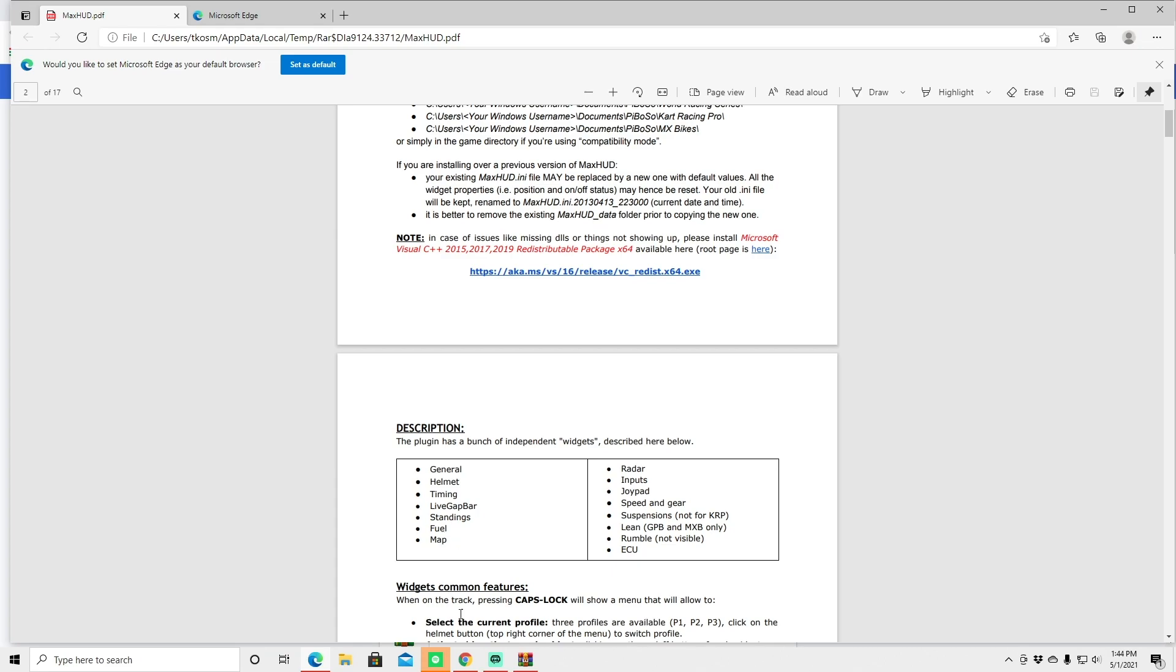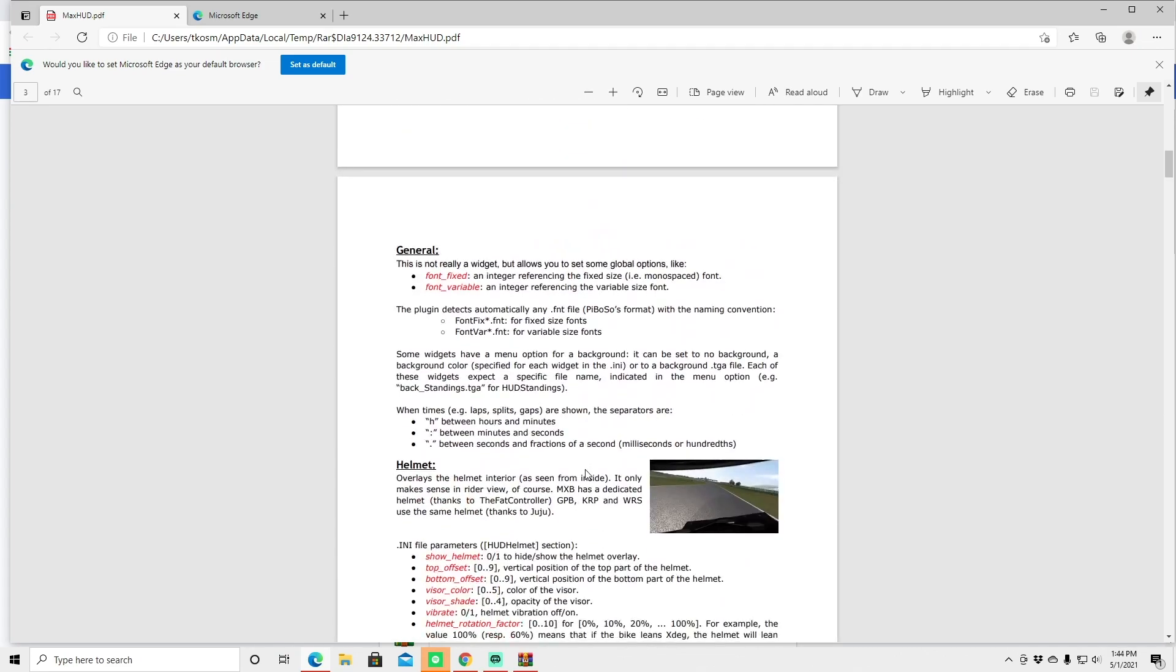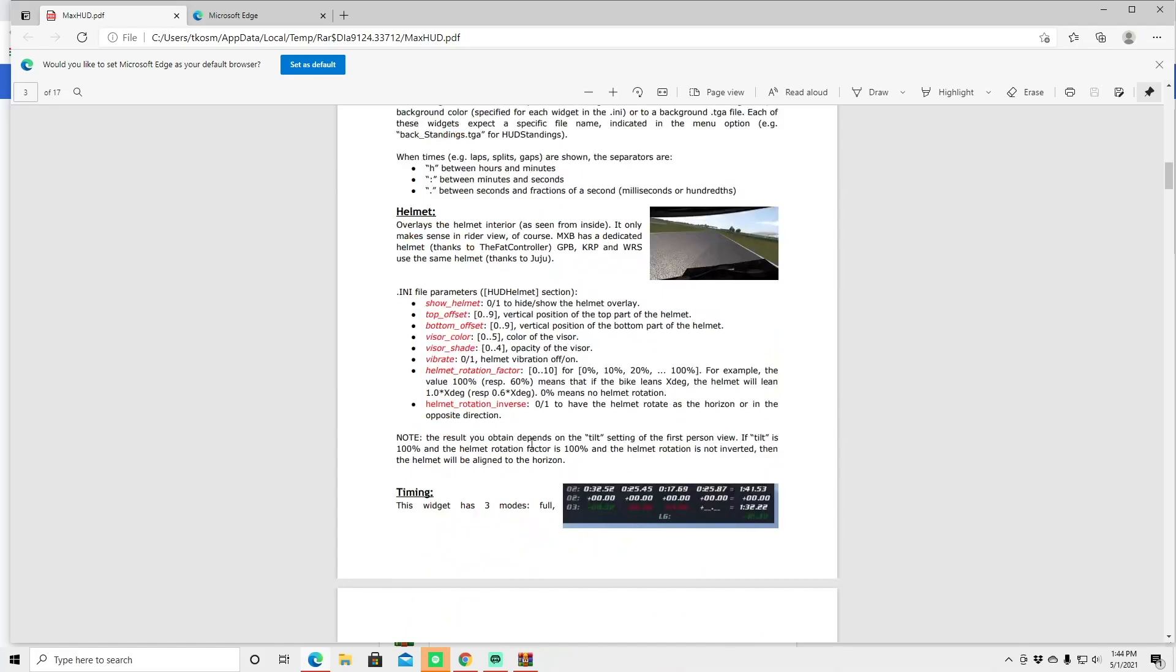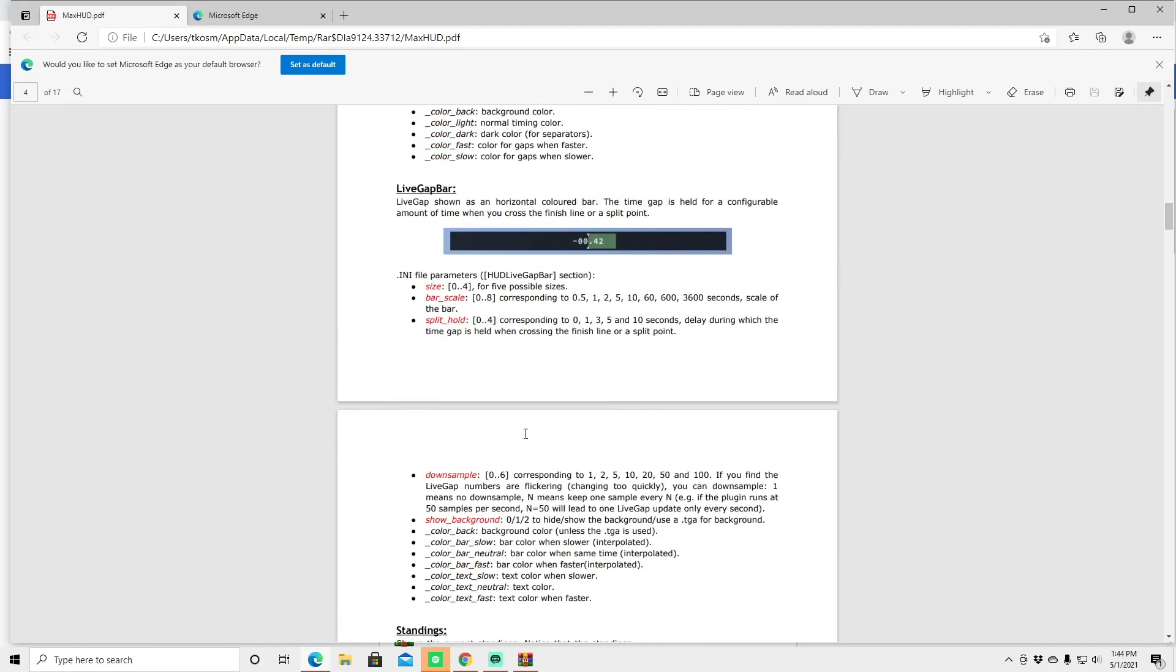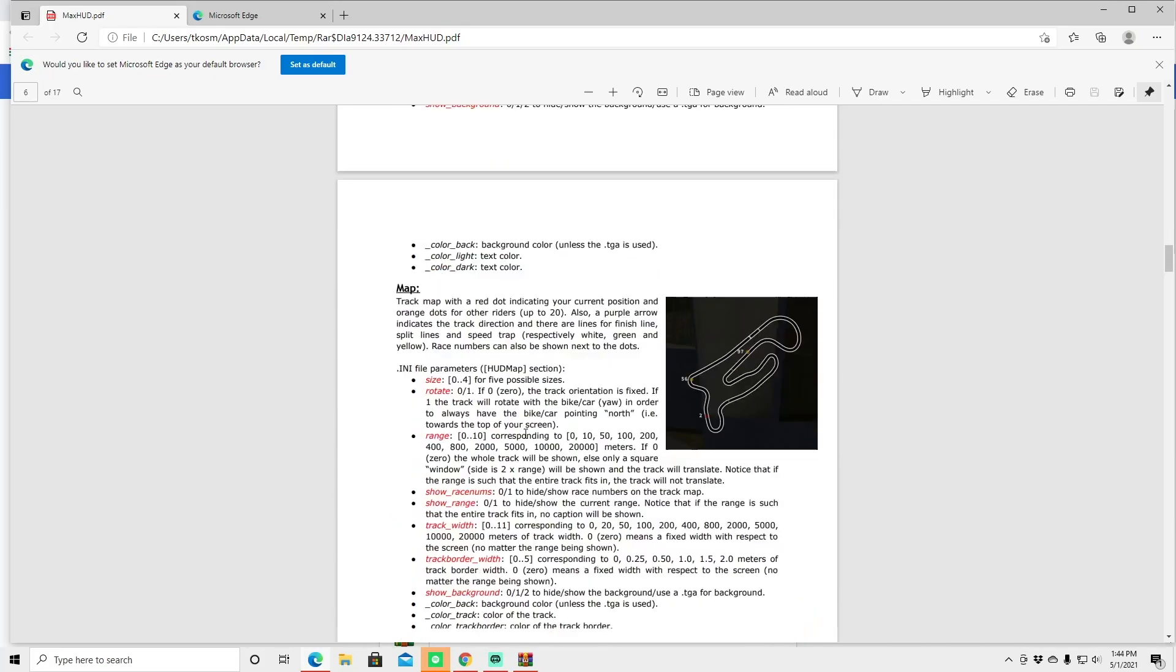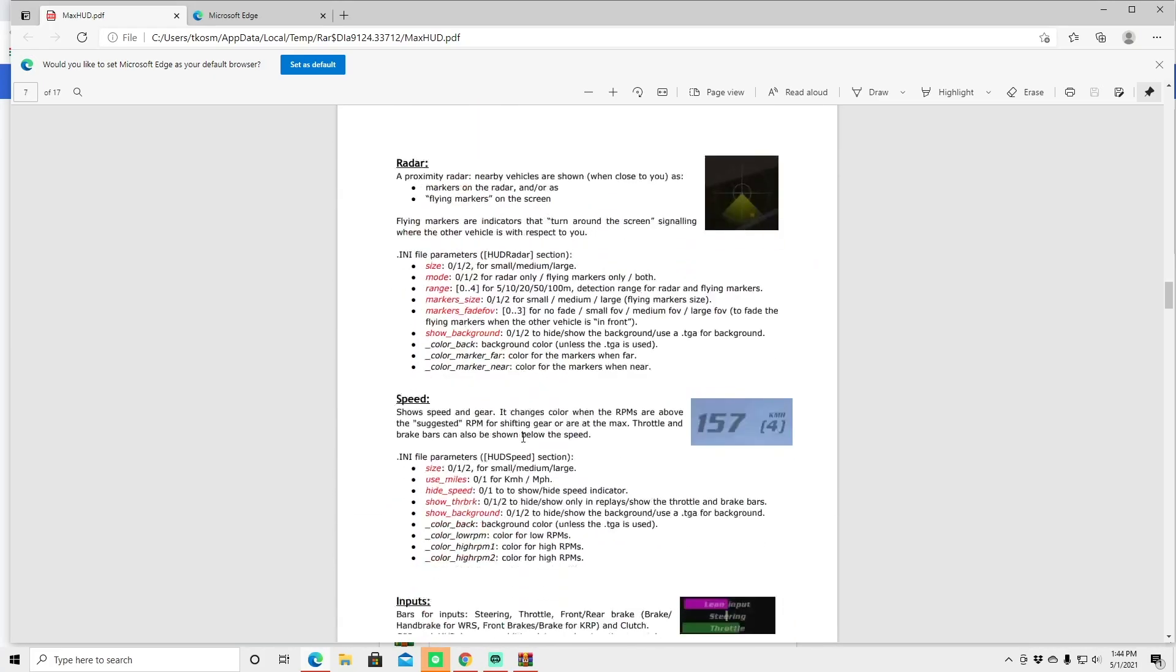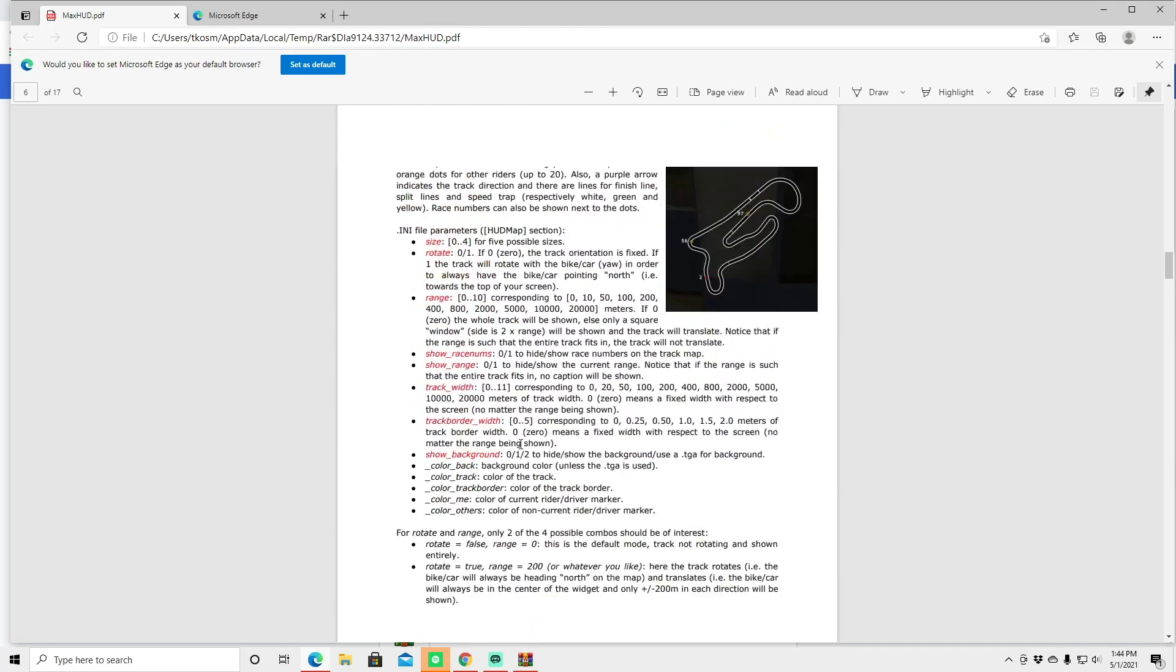Standings, it even has your fuel, and a lot of people like the track map. They got that down here and a lot of cool other little features.